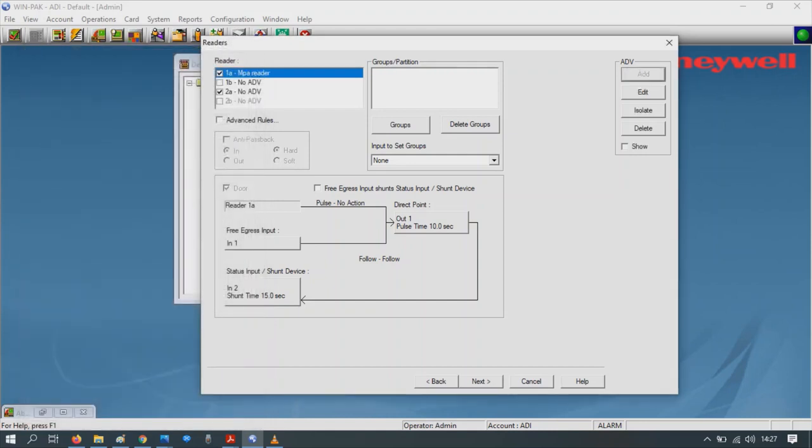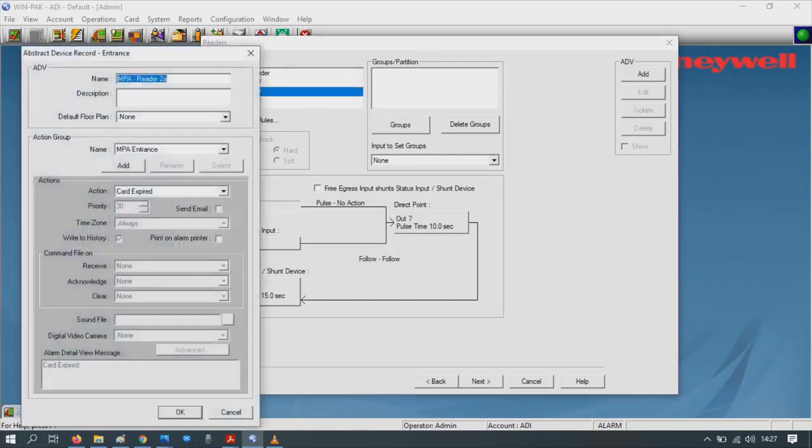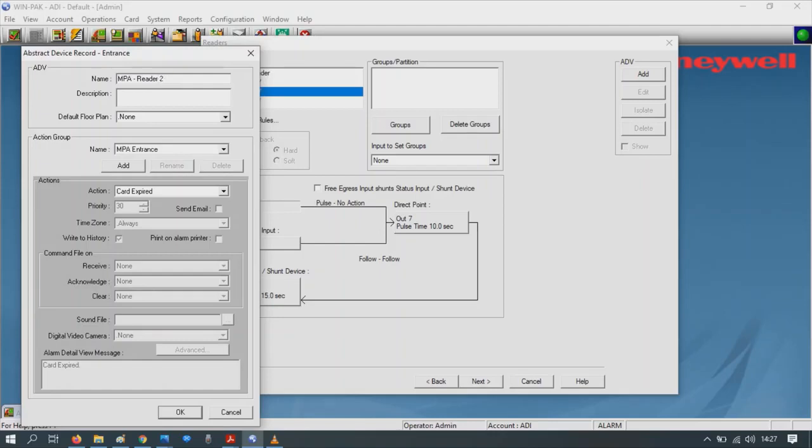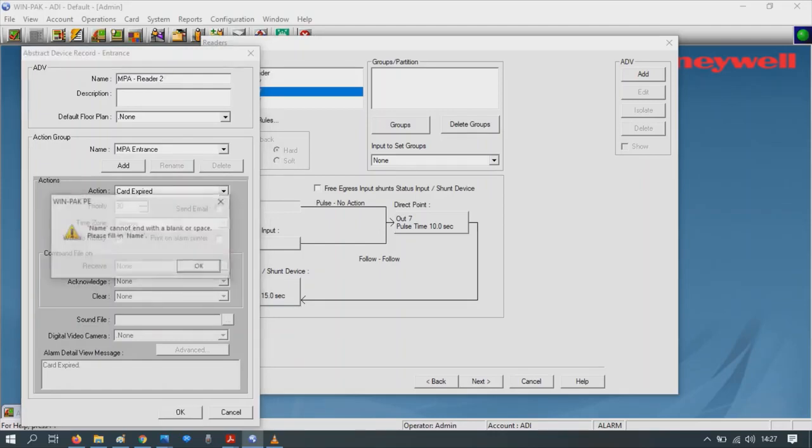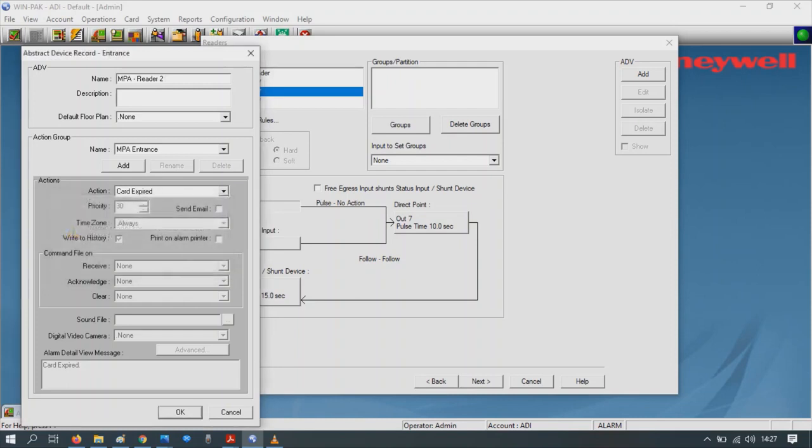Then for reader 2, click on 2, Add. Change its name if you like. Maybe call it reader 2, press OK. Make sure you don't leave any blank spaces, just back tab, press OK, press Next.